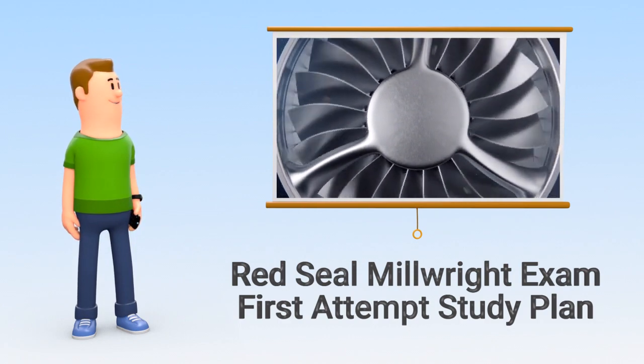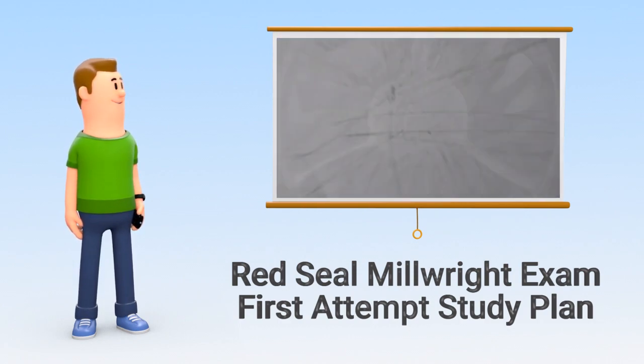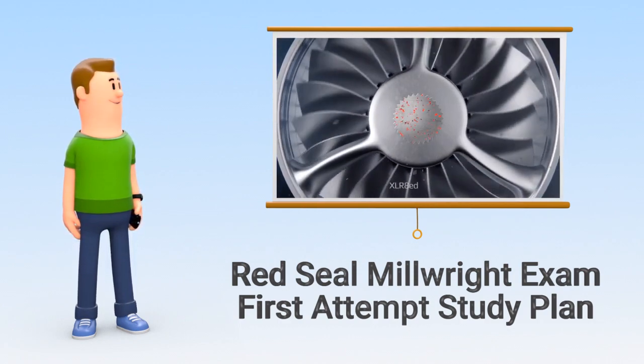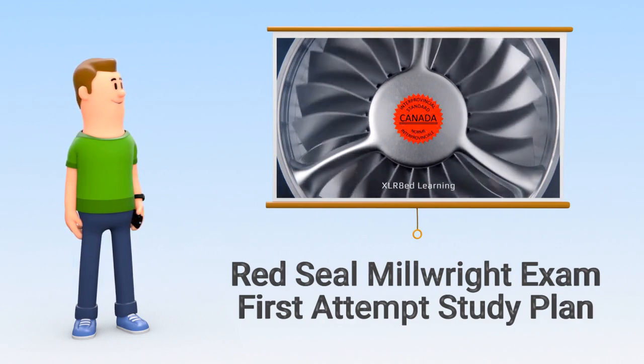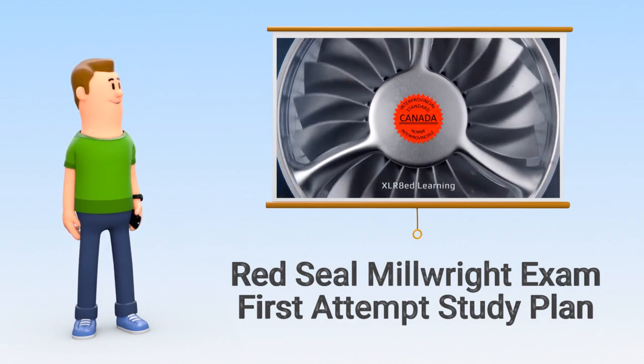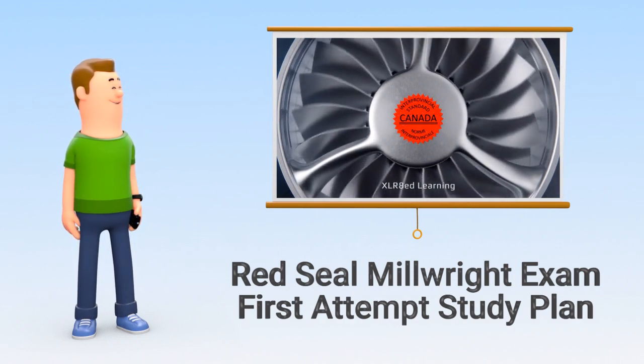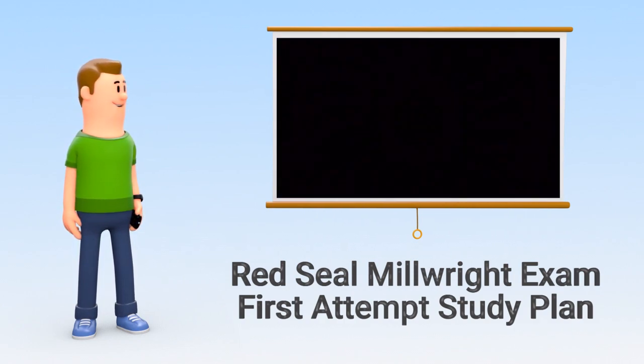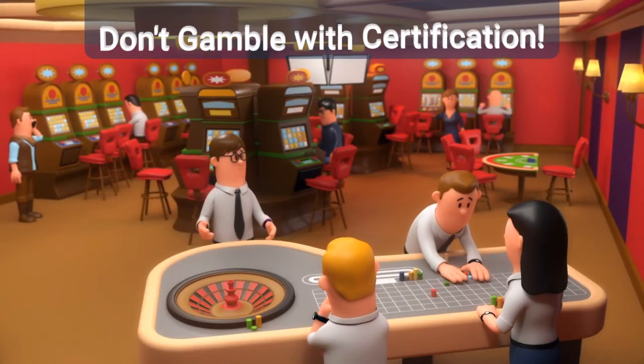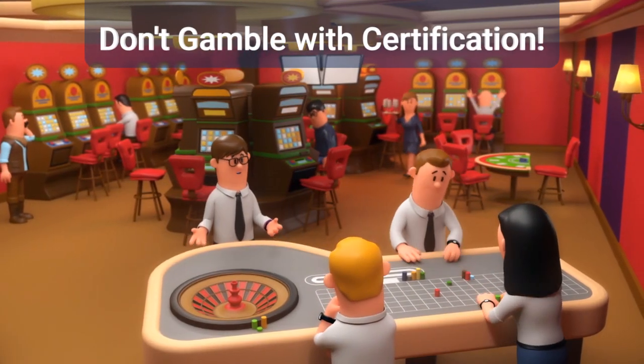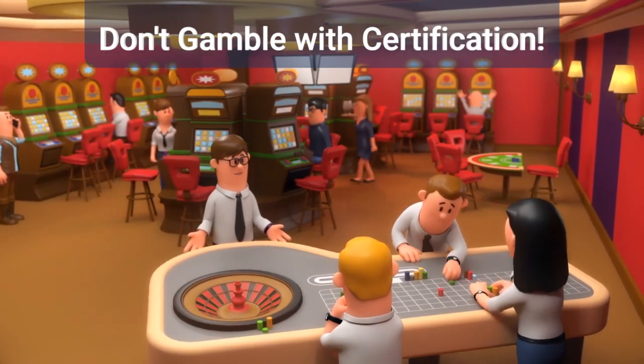Planning to write your Red Seal Millwright exam? The exam is challenging, you need a study plan to be successful. Certification is too important to gamble with.